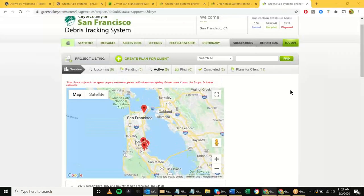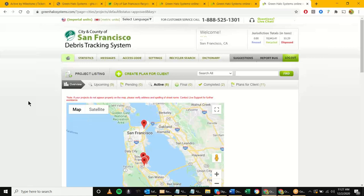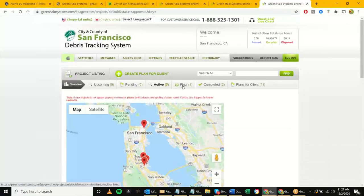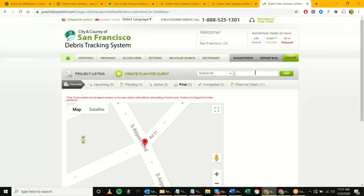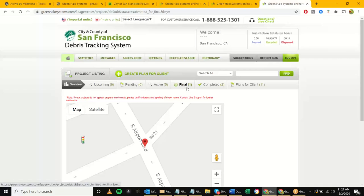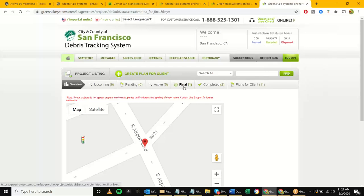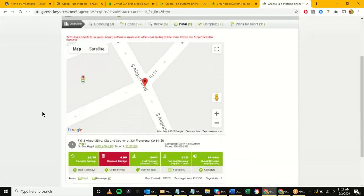Switching over to the city admin side — hitting refresh, 'Active' should go down to 5 and 'Final' should show 1. This is that project again. You could search by department 'AIR,' tracking number, or permit number. Departments clearing out their projects shouldn't have a long list, but if there are many you can search. In this case we have just the one, and we're able to click into the project.